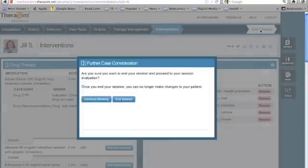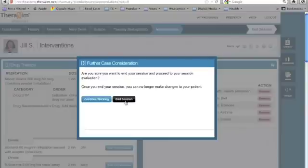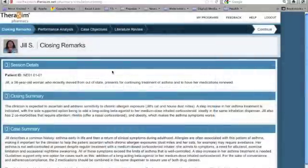When you have finished your work, choose End Session. Here, you can choose to continue working or end the session. If you are unsure of your choices, please choose Continue Working at this point. When you choose End Session, you will be taken to the final page of the simulator, where you can see the choices that you have made, as well as information about the case.